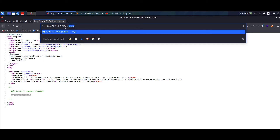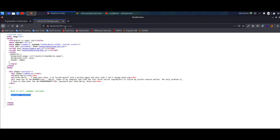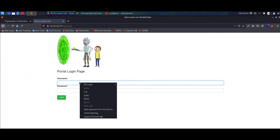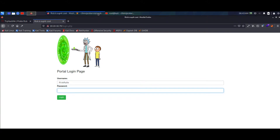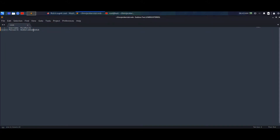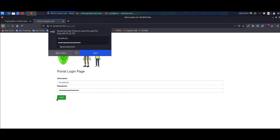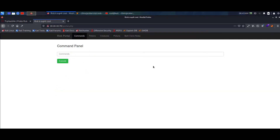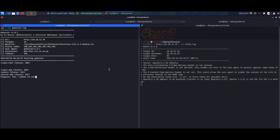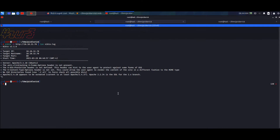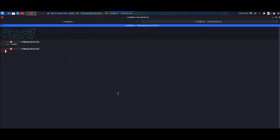We go into login.php - the portal login page. Username is 'R1ckRul3s' and password is 'wubba lubba dub dub'. Paste it in, log in - and yes, we do log in. We've logged in successfully. We can stop the nikto scan now and focus on this.